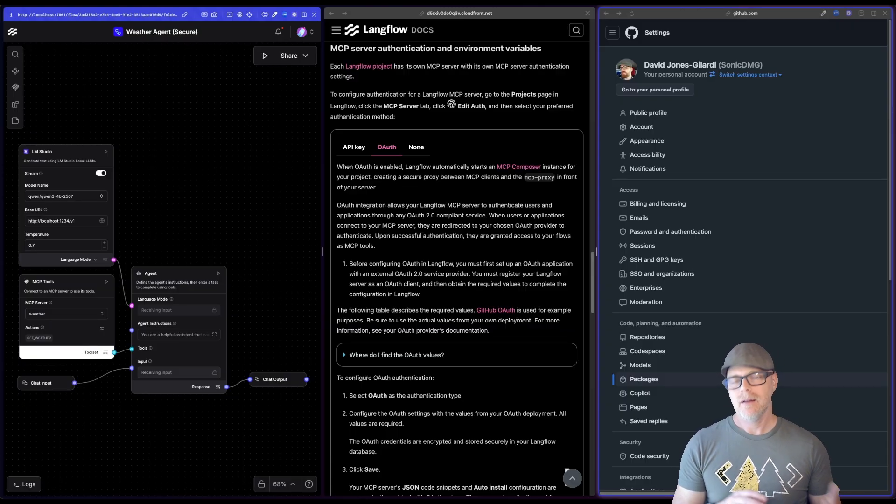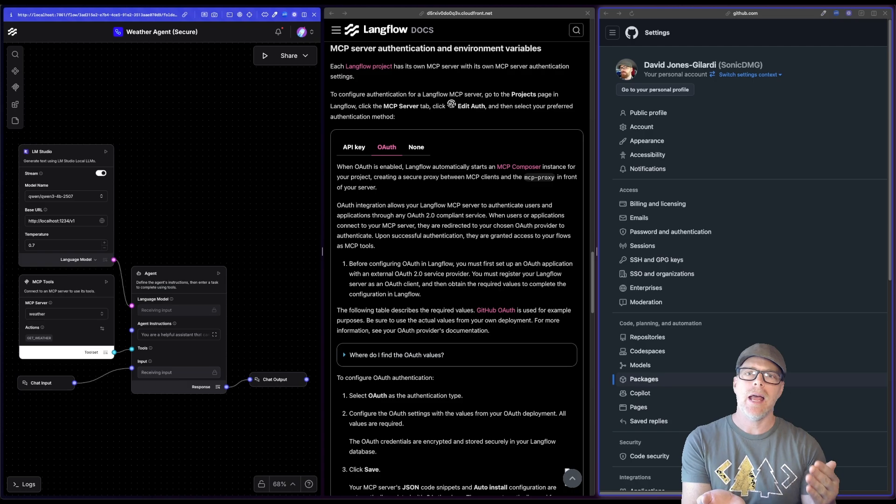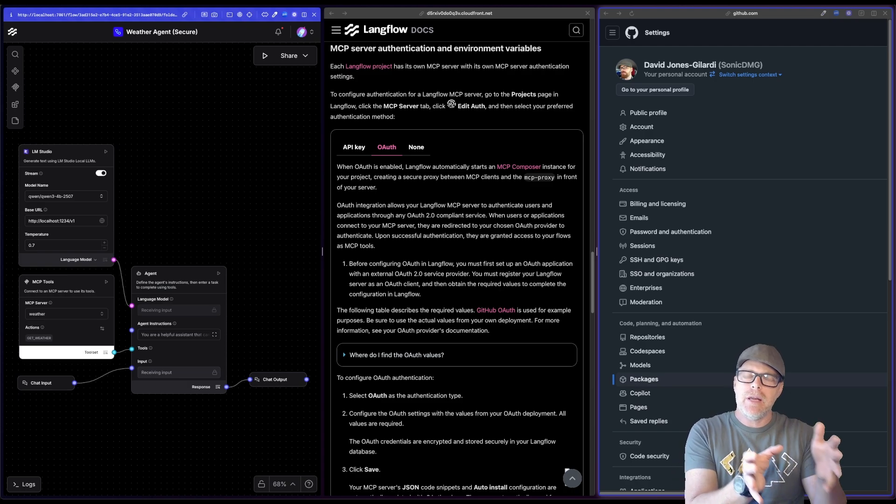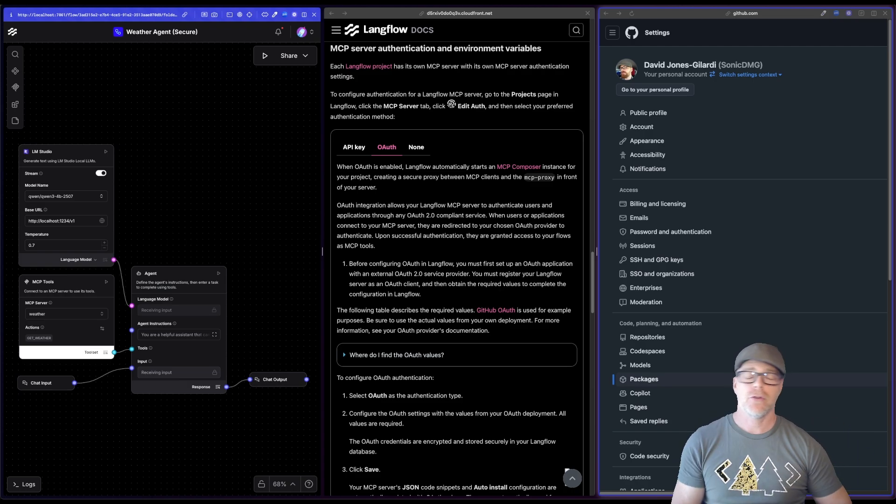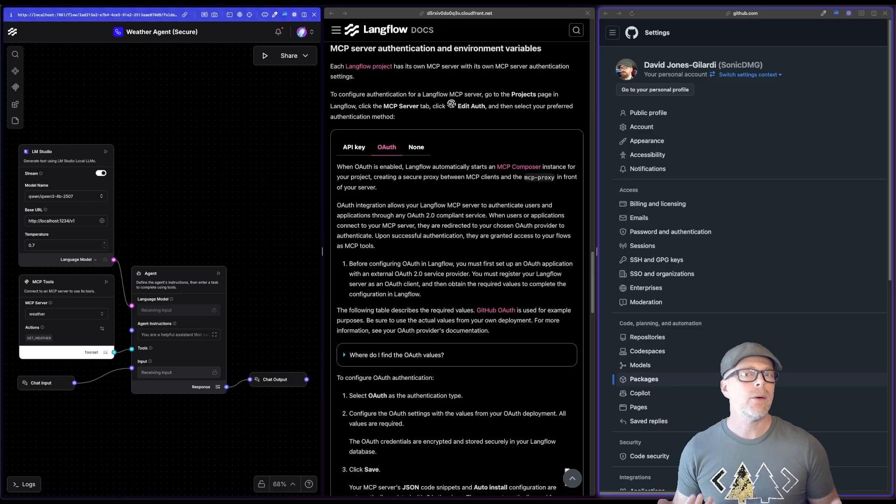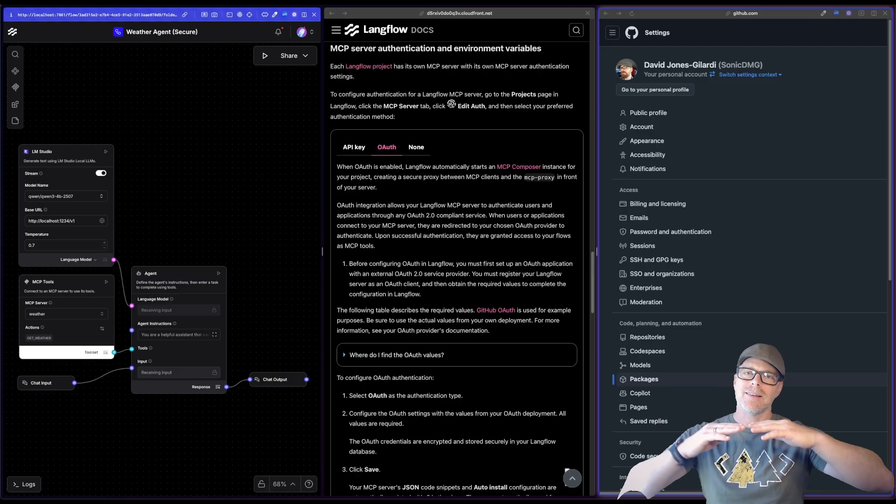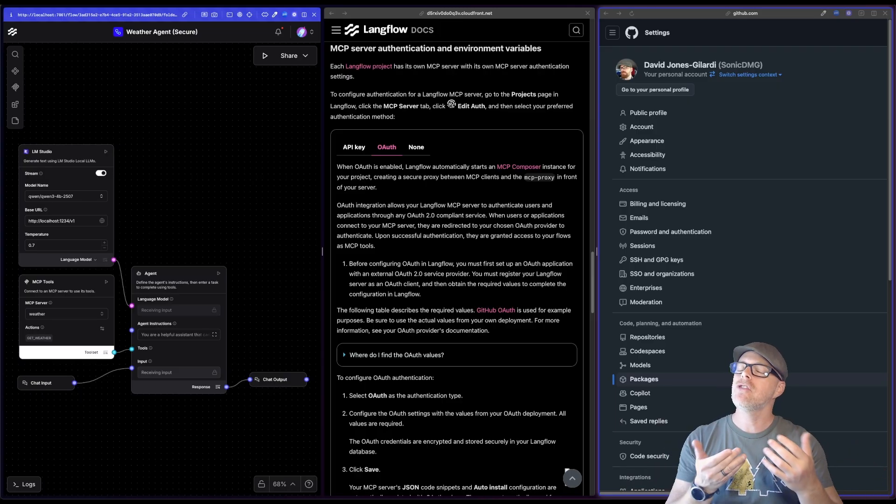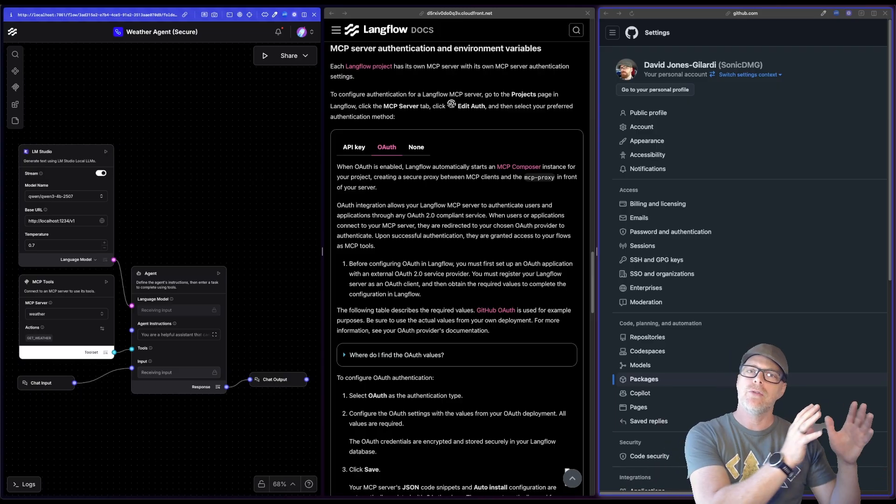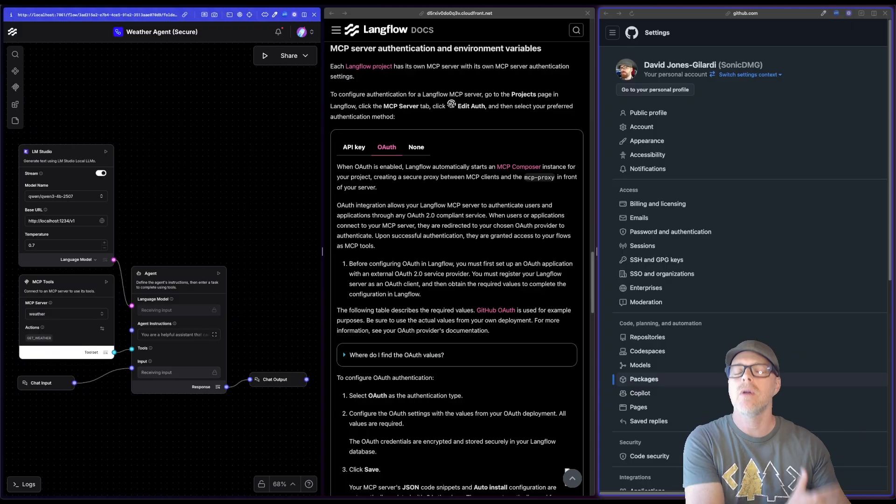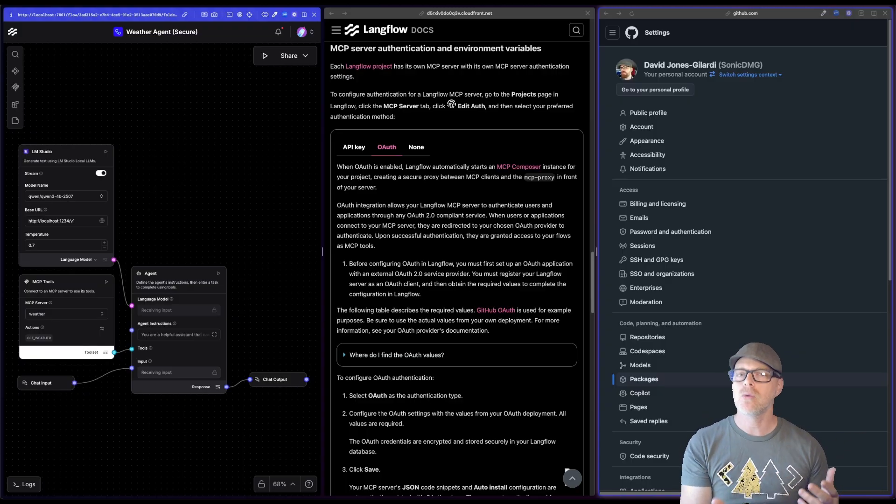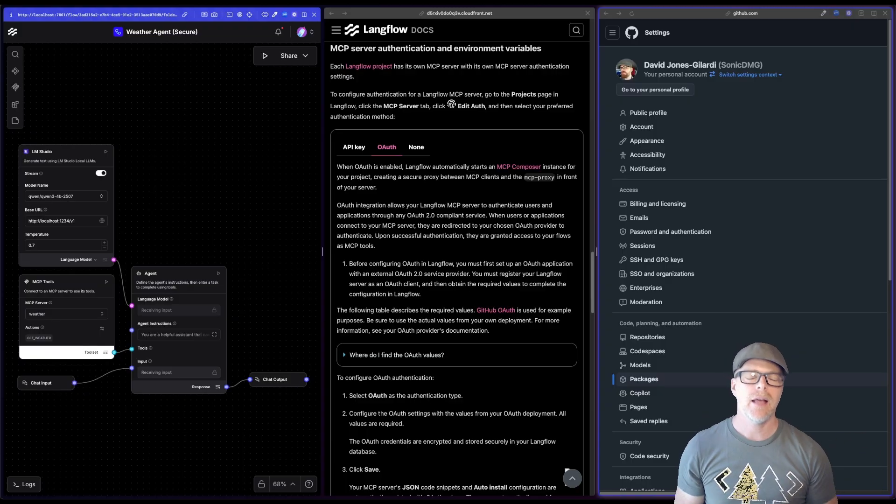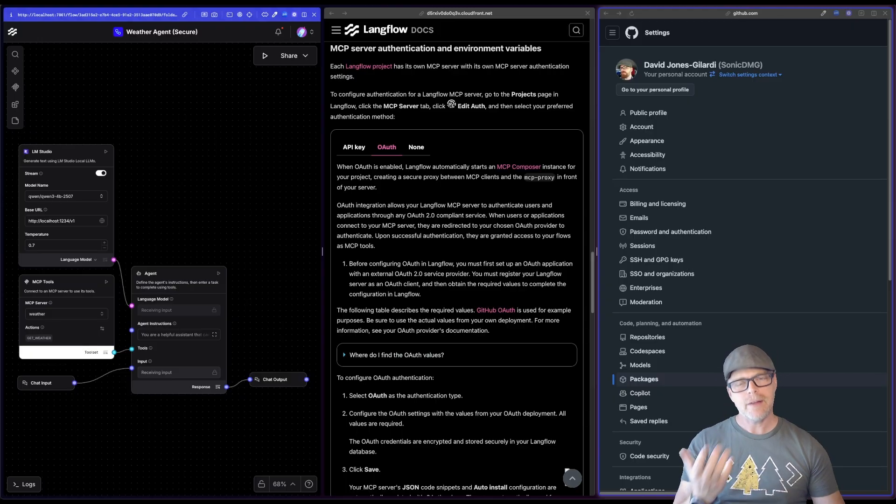So for those of you who may not be familiar, Langflow is a low-code, no-code visual IDE that allows you to build out agentic workflows in a drag-and-drop way. And as part of Langflow's feature set, it also has the ability to share out any of those flows as MCP servers on their own. So you've been able to do this for quite a while, but now we've added in this layer that allows your users to be able to use their own identity provider, their own login, say from like GitHub or Google or something, to then authenticate and use any kind of flows that you share.